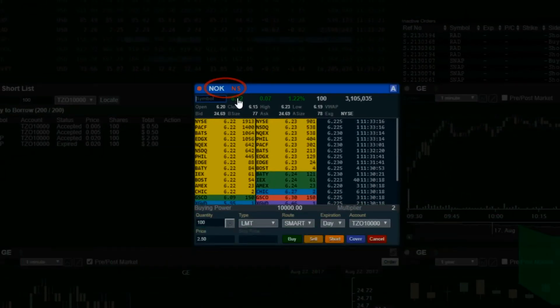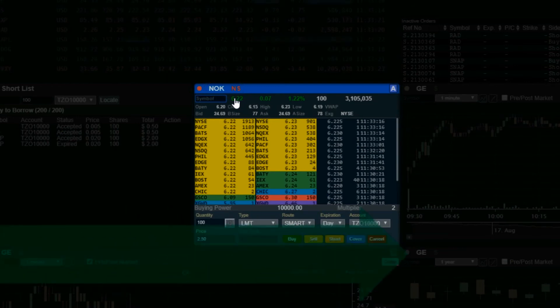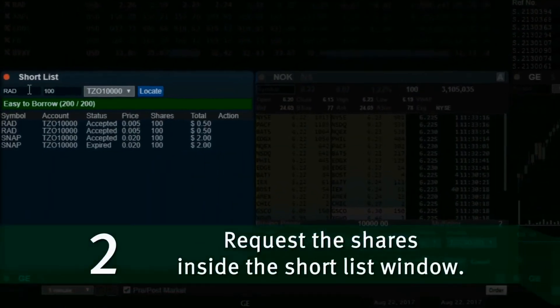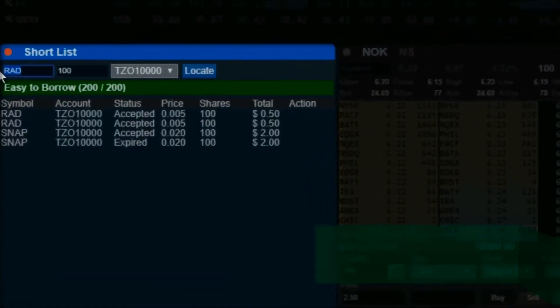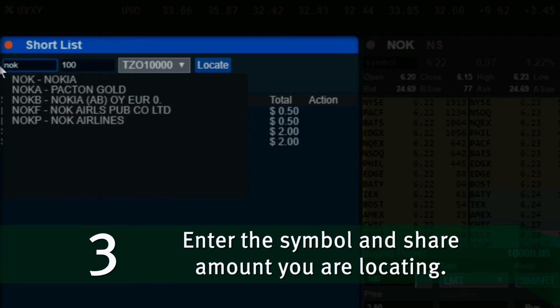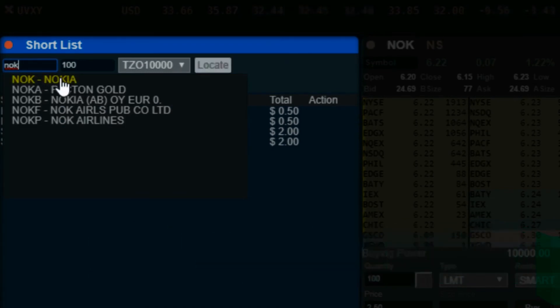To locate stock, request the shares inside the shortlist window. Enter the symbol and share amount you are locating.